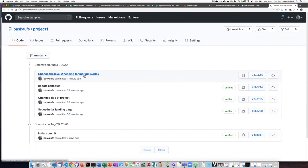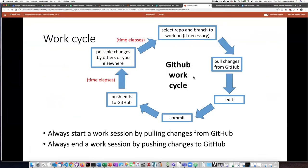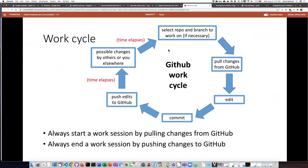So just to review what we did here, we basically pulled down the changes we made in the cloud, modified things in the local drive, and then pushed them back up to the online repository. Or in terms of this cycle, pull the changes, edit, commit, push the edits to GitHub.